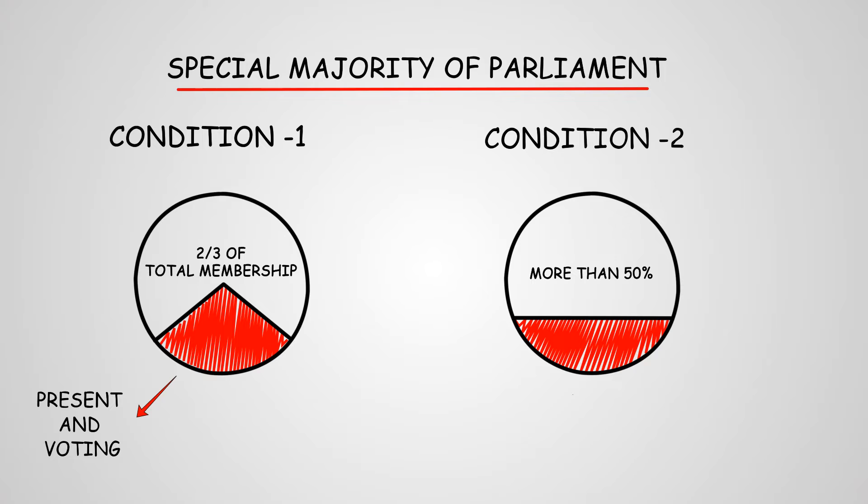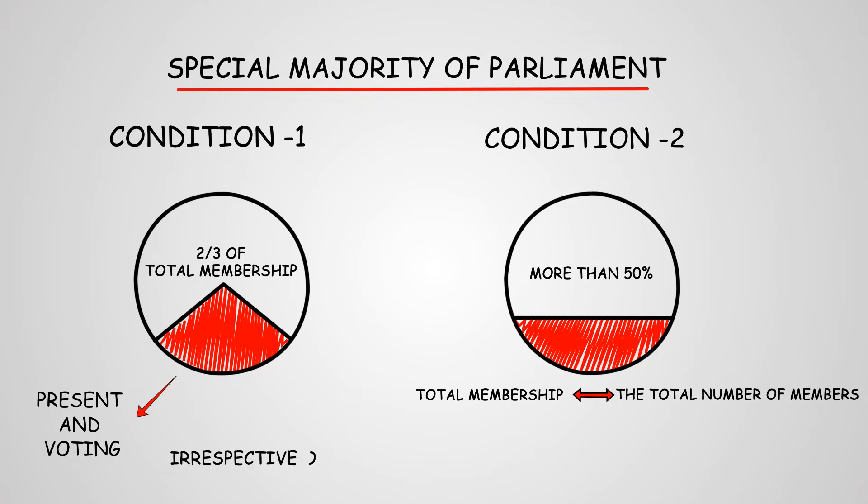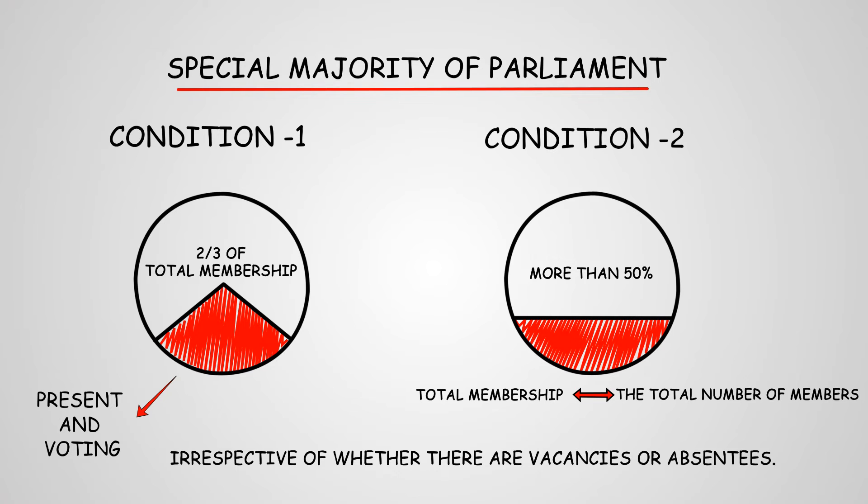Here, total membership comprises the total number of members irrespective of whether there are vacancies or absentees. Let us understand this through an example.